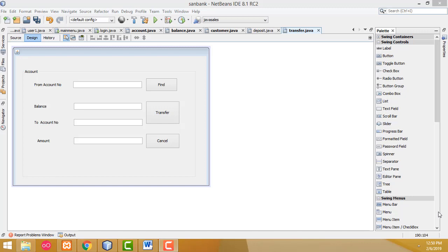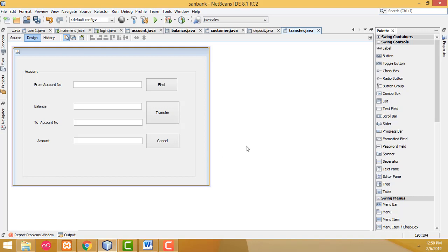Hi friends, welcome to Tato's funny channel. Today is the first day for developing the banking system using Java.